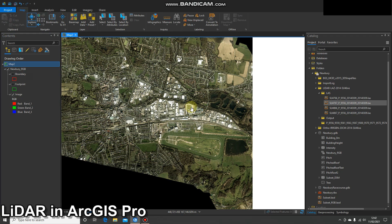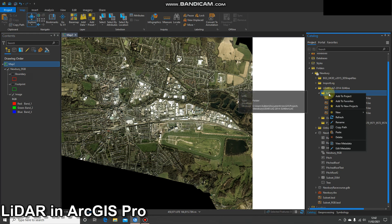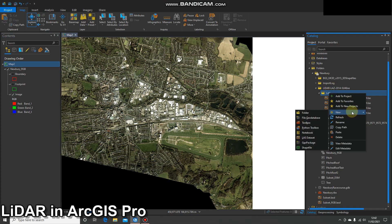All a LAS dataset is going to do — it's a lot like the mosaic dataset — it's just going to bring all those LAS tiles together so you can run any analysis or change the symbology of all of the data at once. In order to do that, navigate to where you want the LAS dataset to be created.